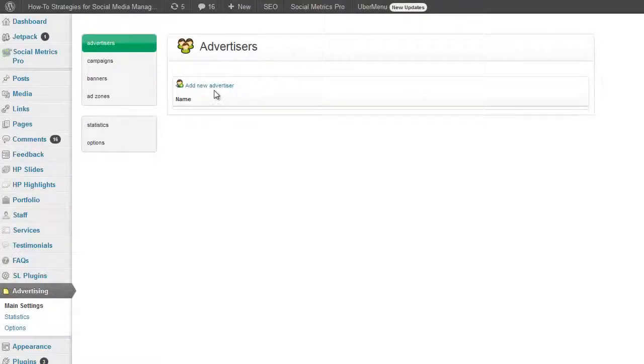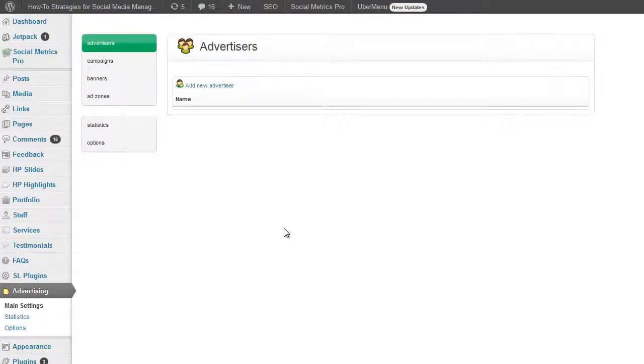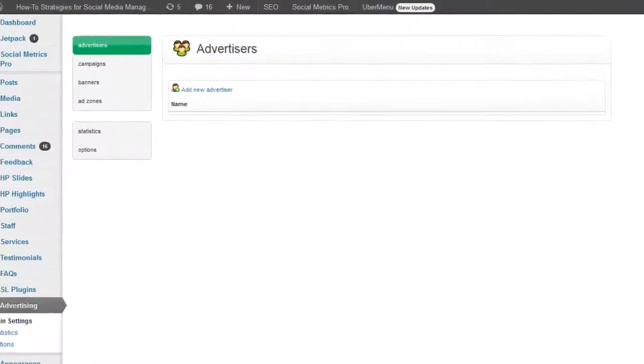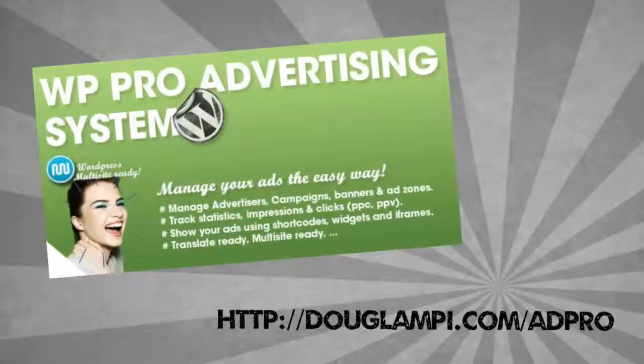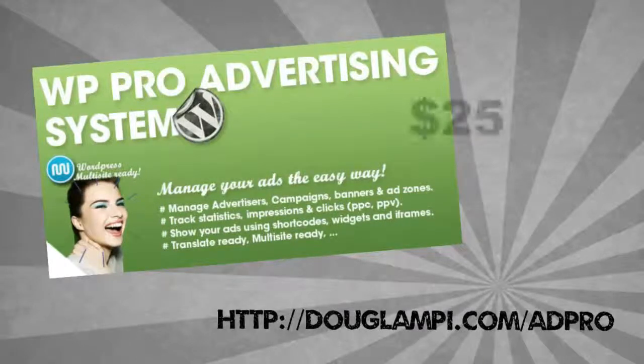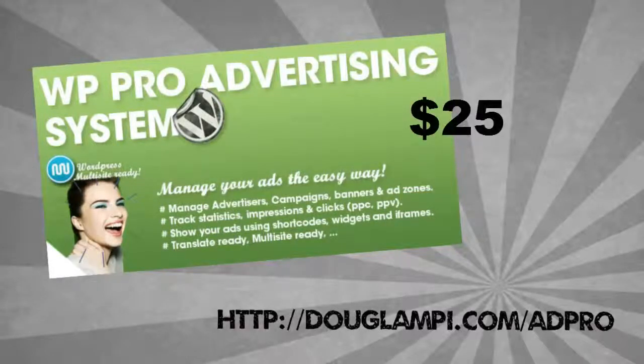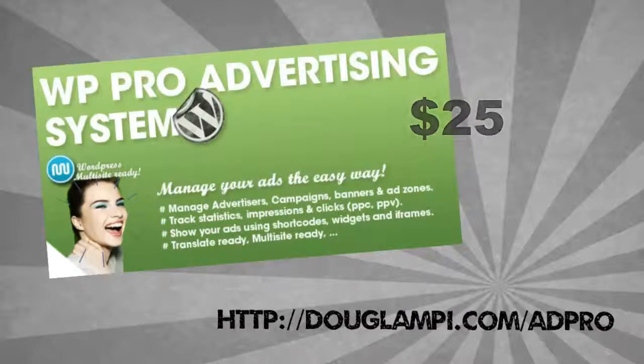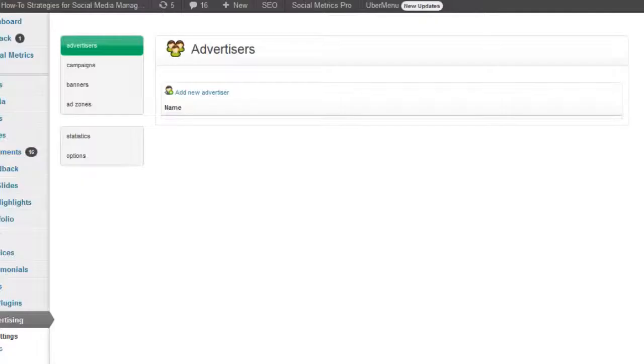In part one we're going to set up the advertisers, campaigns, banners and ad zones using this WordPress plugin that helps us manage advertisers and banners throughout the entire website. You can find this ad pro plugin at the address in the description below or you can go to douglampy.com/adpro.